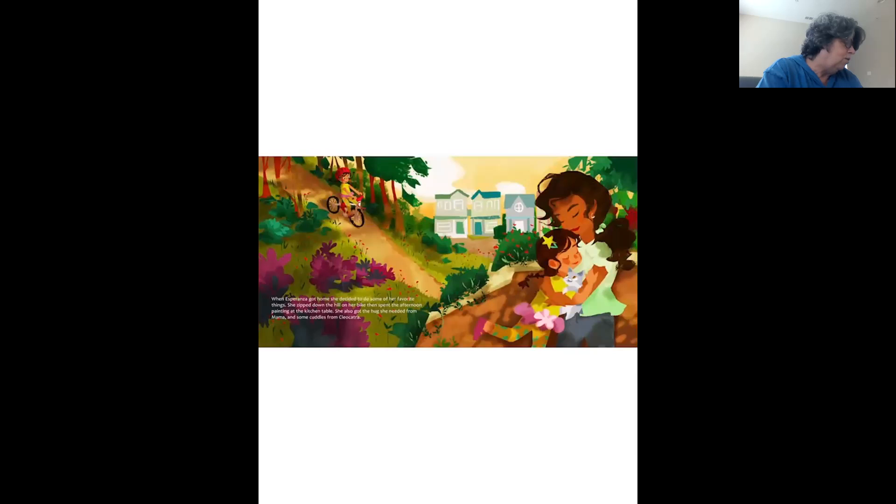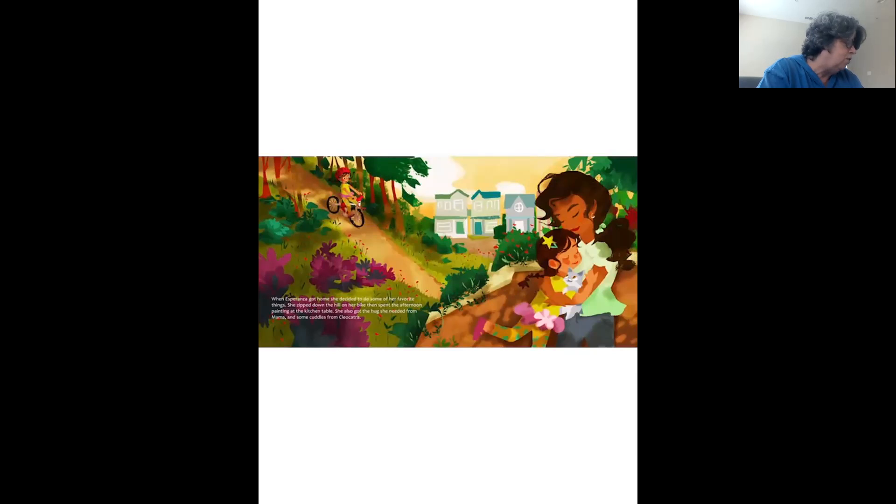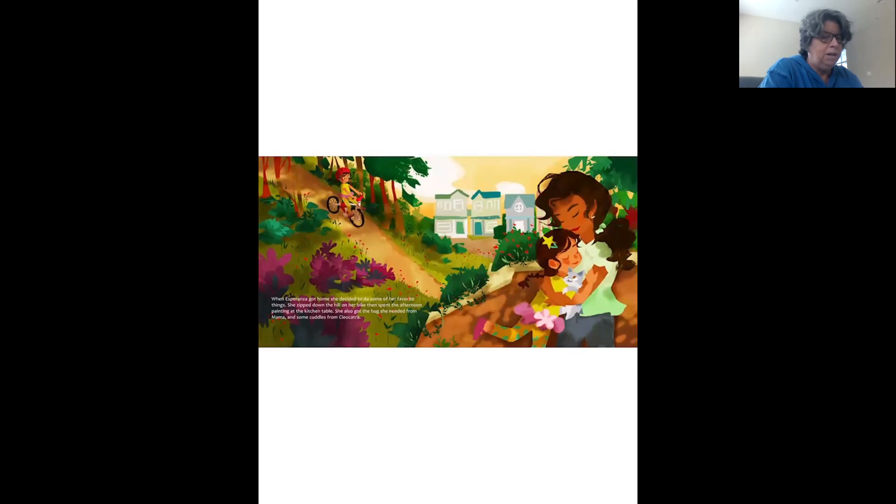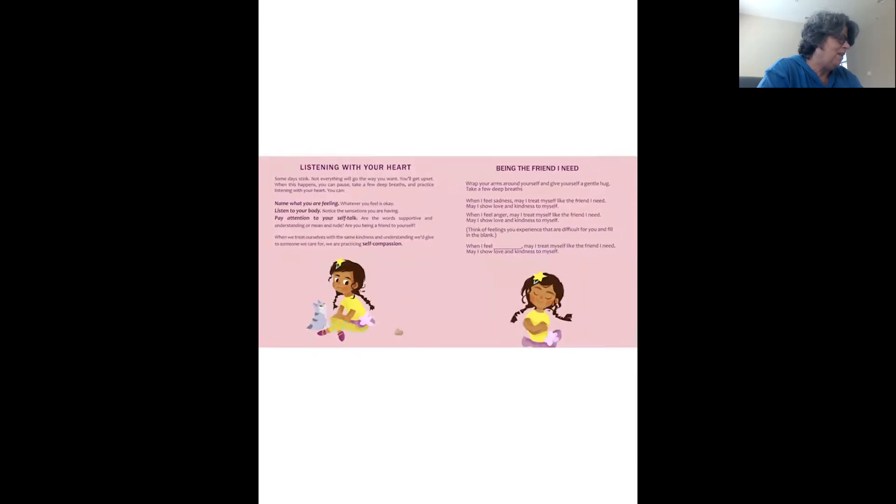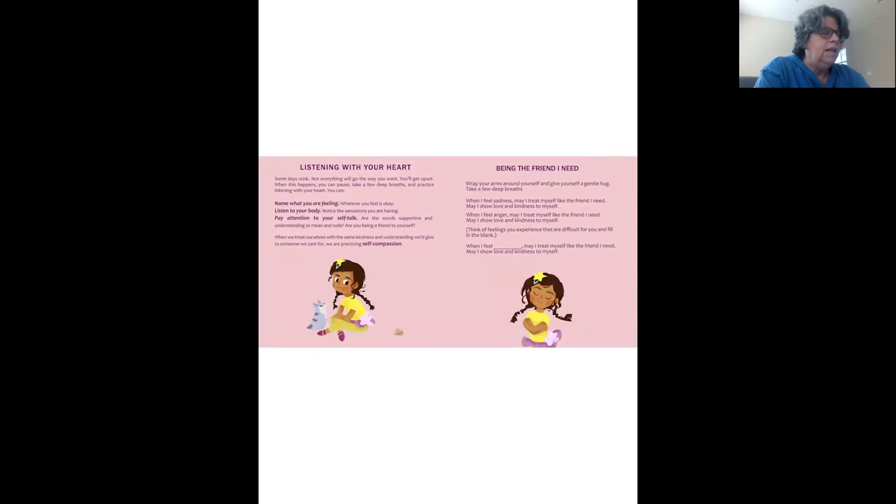When Esperanza got home, she decided to do some of her favorite things. She zipped down the hill on her bike and spent the afternoon painting at the kitchen table. She also got the hug she needed from Mama and some cuddles from Clea Catra.